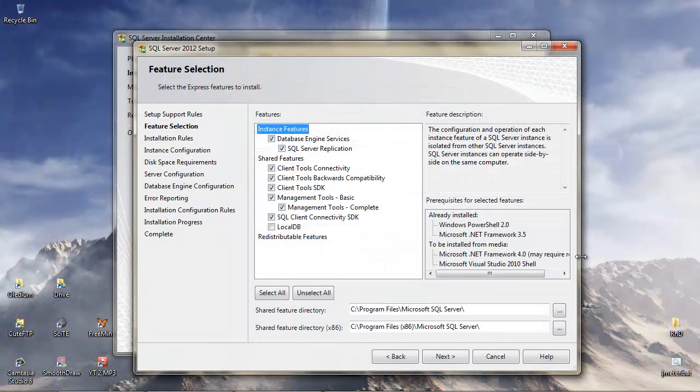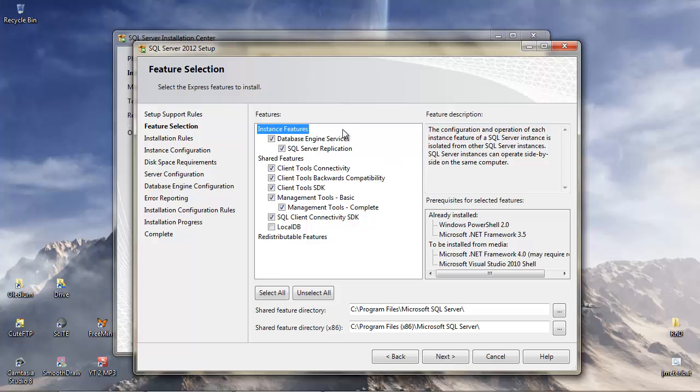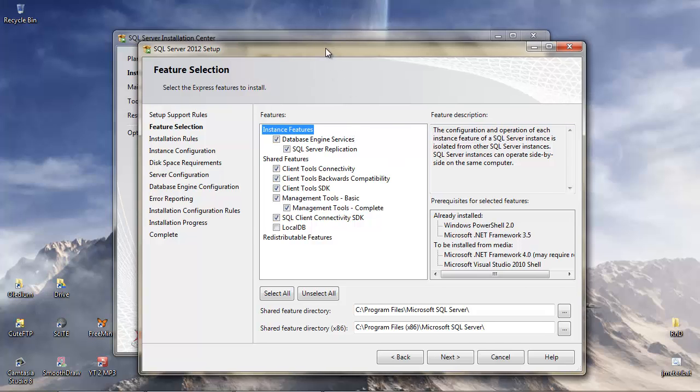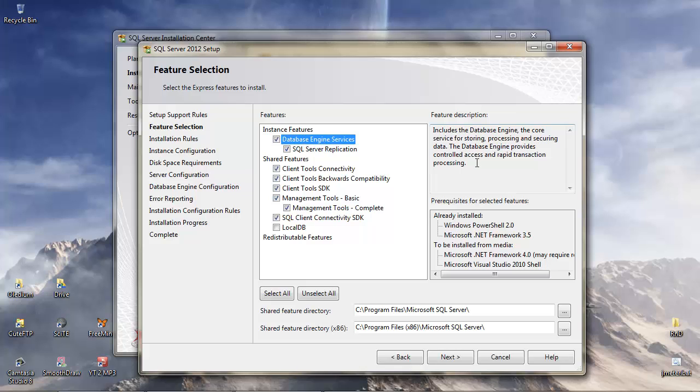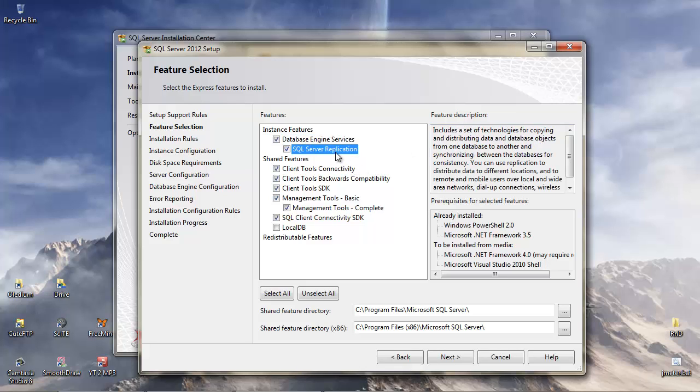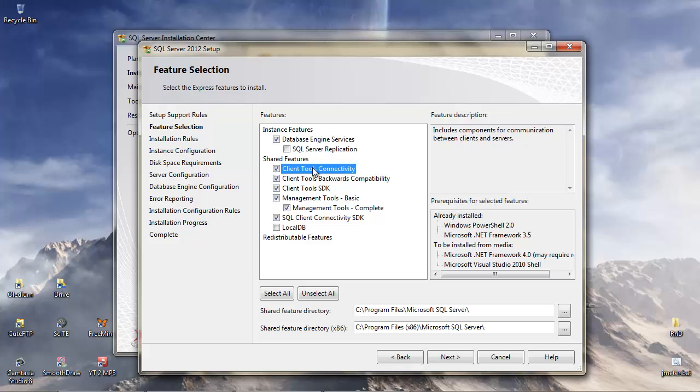Now the installation of files is complete, we get the Feature Selection window. We can see by clicking on each of these a description of what the feature is. Database Engine Services include the database engine core service for storing, processing, and securing data. We definitely want that. SQL Server Replication, we're not going to replicate data from one database to another, so I'm going to deselect that one. Client Tools Connectivity, I'm not sure we need this for what we want. The idea being we create some simple databases or use the example database and practice our SQL. This includes components for communication between clients and servers. Maybe I can see some SQL queries where this will be of use, so I'm going to leave that one.